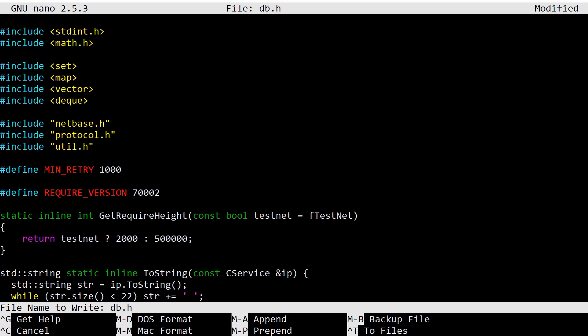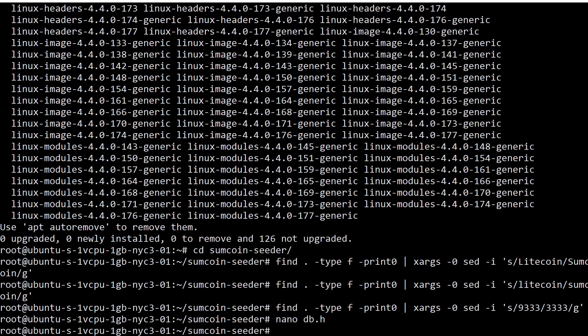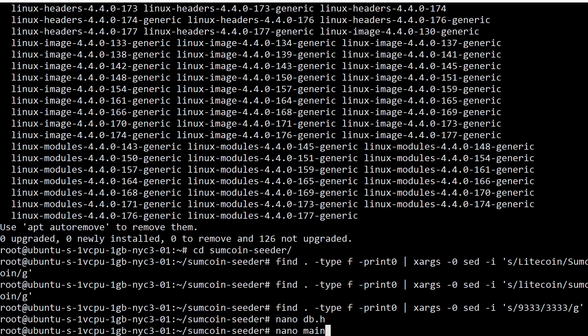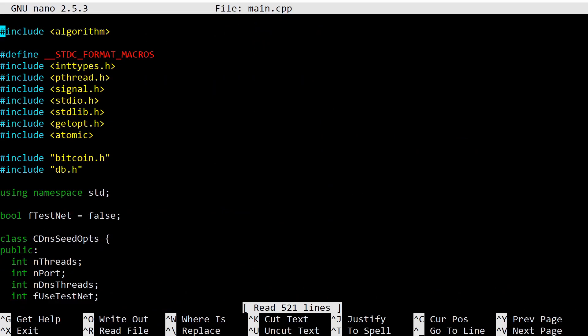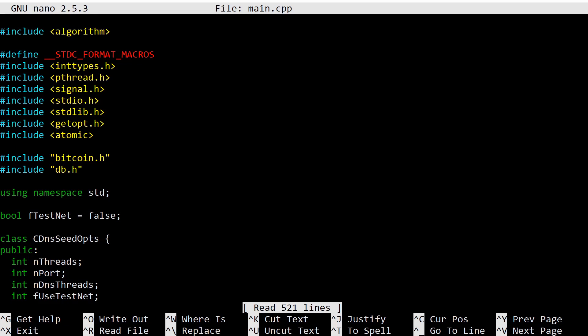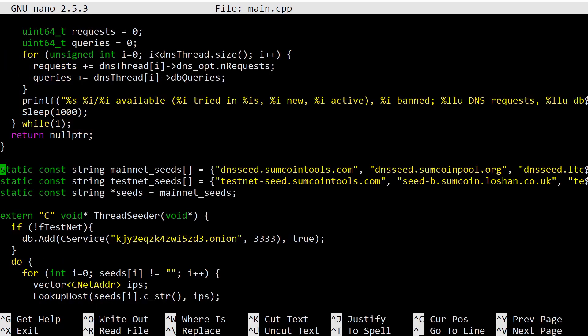So here we go, set the minimum height to 500,000. That's all we need to do in this file. We're going to save it. Very good. Now we're going to modify main.cpp, everyone's favorite cpp file. If it's not your favorite file, I hate you. But here we go. We're going to use the shortcut Control-underscore to go to a specific line. In that case, the line is 403.